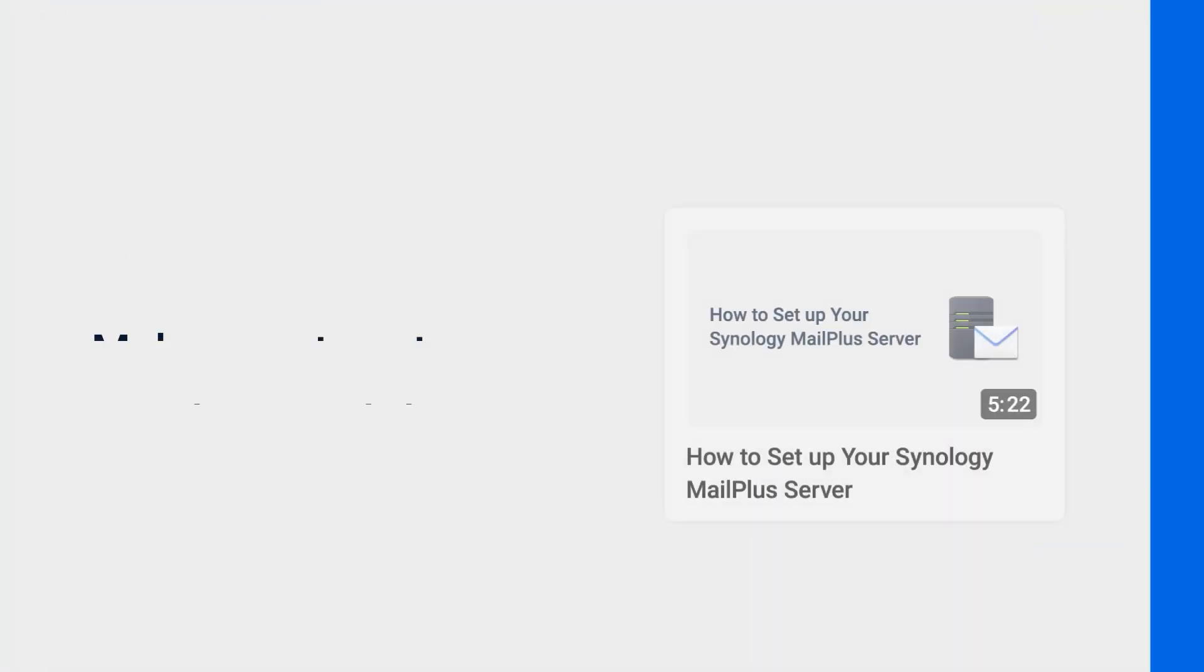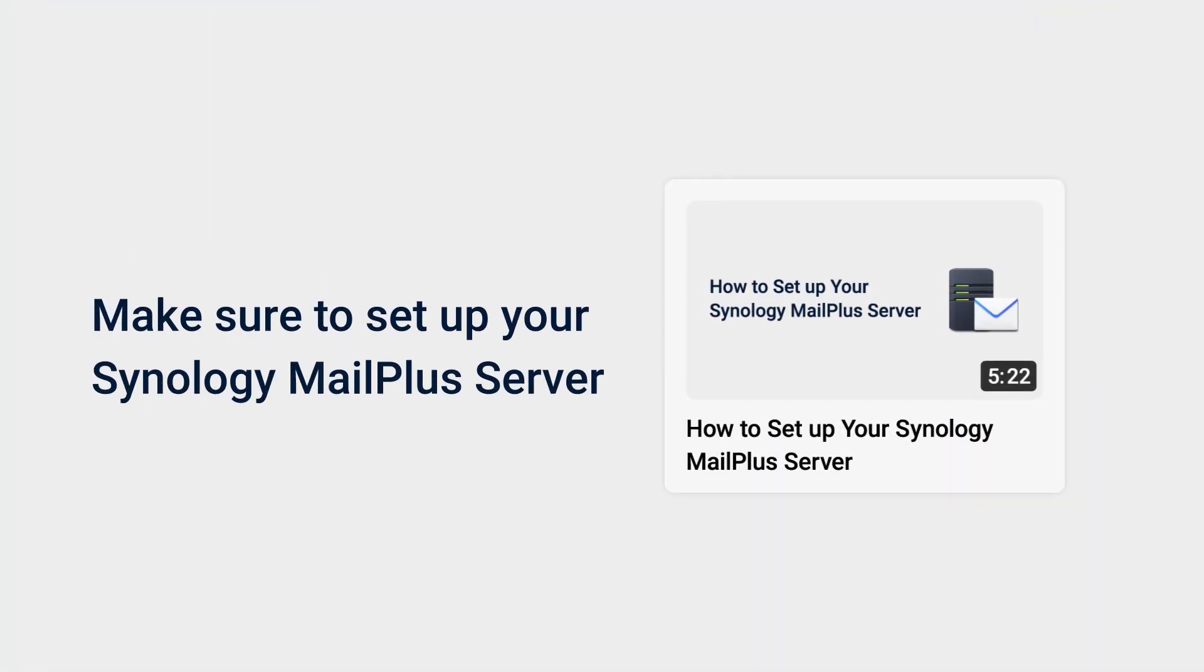Before you start, make sure you have already set up Synology MailPlus Server. You can check out the previous video to learn about installing and initializing MailPlus.